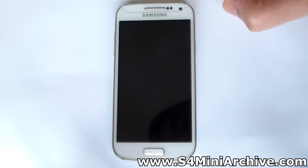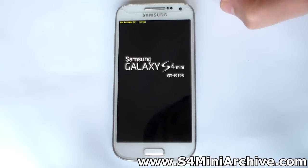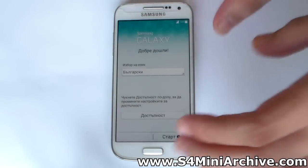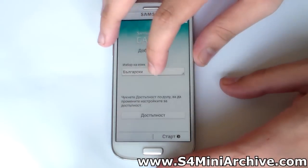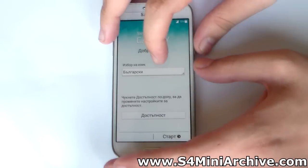And there you go. Now once again you need to wait for the first boot, as it may be a little slower than usual. After the wait, the ROM has finally booted.